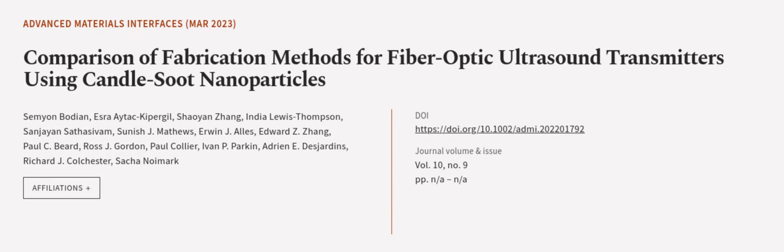This article was authored by Semian Bodian, Esra Atec Kipperdil, Xiaoyan Zhang, and others.